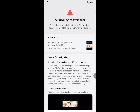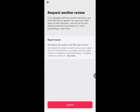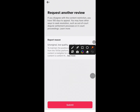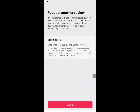Now to appeal, we click up there where it says 'Appeal.' It will bring us here — you don't have to write anything, just click Submit. Like that.